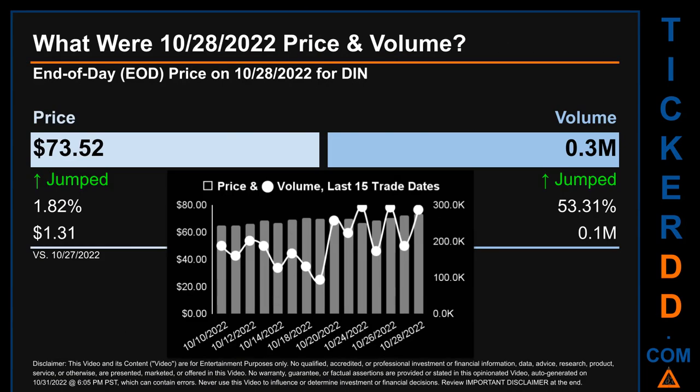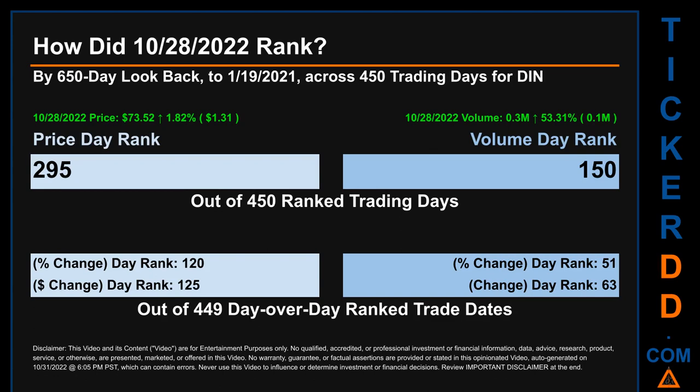Hello, my name is Sam. What was the end-of-day price and volume for DIN on Friday, October 28, 2022? DIN had an end-of-day price of $73.52 and volume of about 0.3 million. Compared to the previous trading day, the price jumped $1.82, gaining 1.31%, while volume jumped 53.31%, increasing about 0.1 million. The graph shows price and volume for the last 15 trade dates across a range of $8.39. The max and minimum end-of-day prices were respectively $73.52 and $65.13. Volume saw a range of 200,500 from a day low of 94,100 to a day high of 294,600.